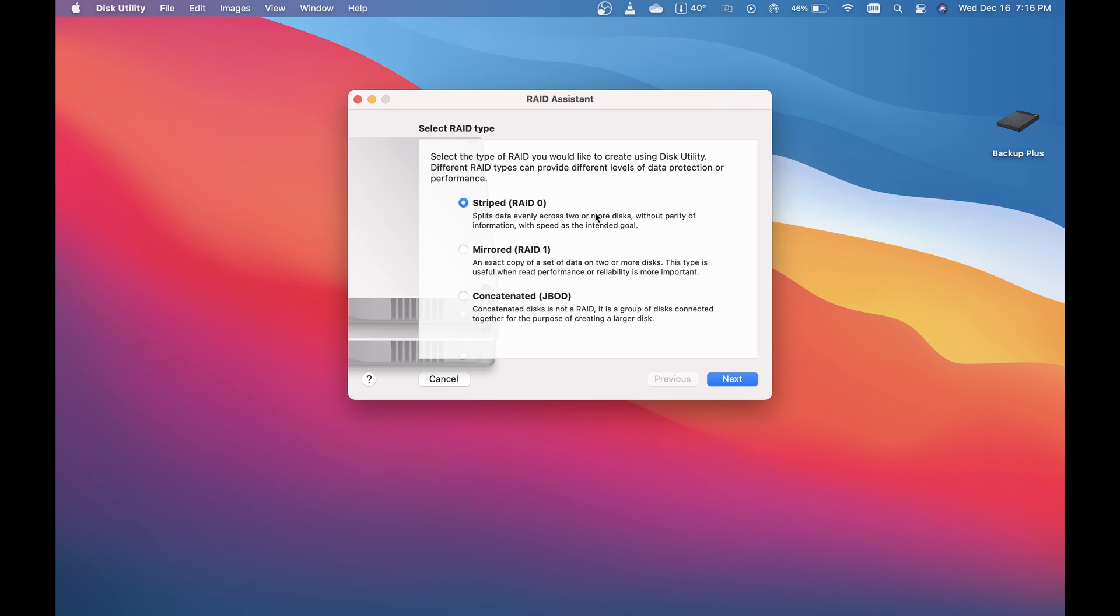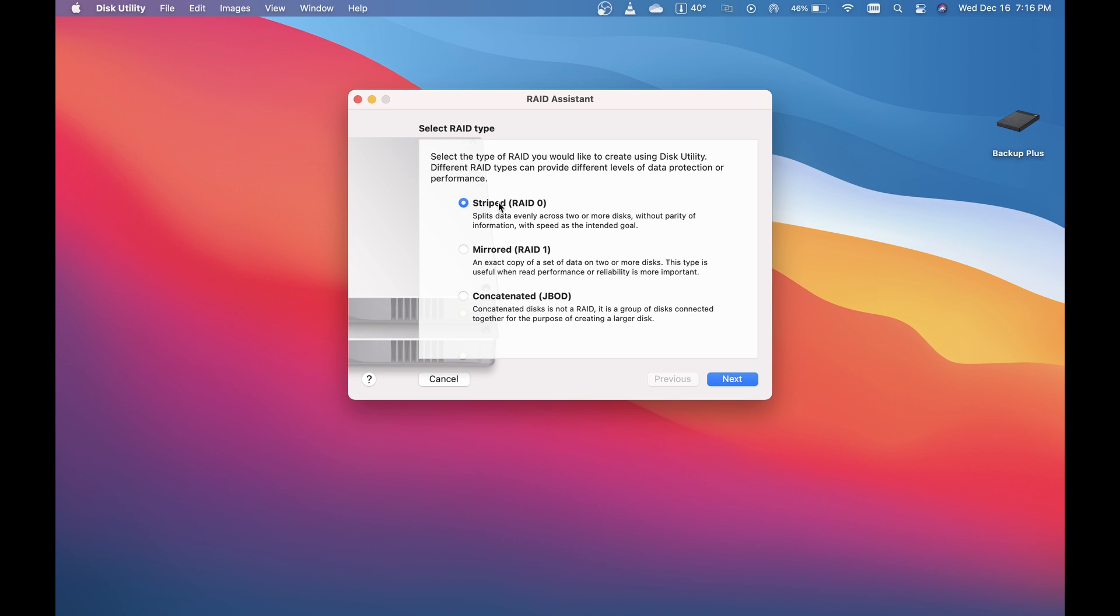Now the reason I'm doing this is because RAID 0 isn't actually for parity or redundancy. A lot of people use RAID for redundancy—that would be mirrored RAID, which gives you an exact copy on two or more disks. I want striped RAID, which writes data evenly across multiple drives.